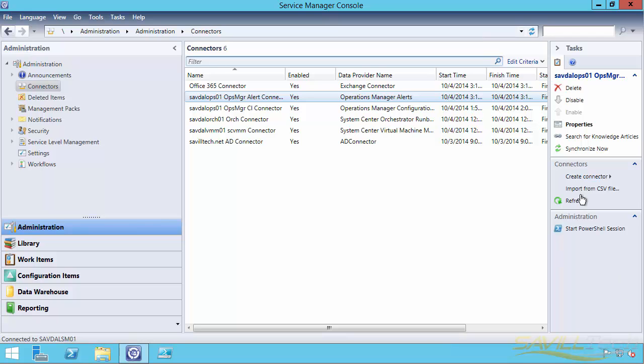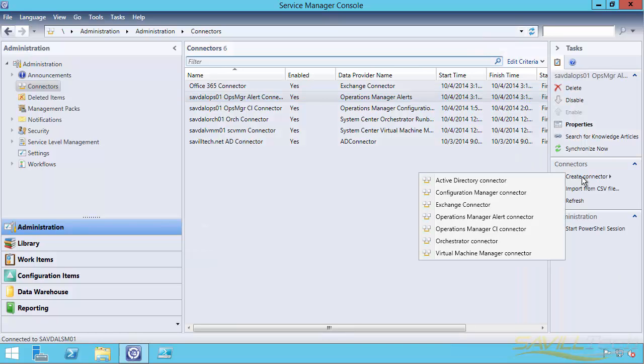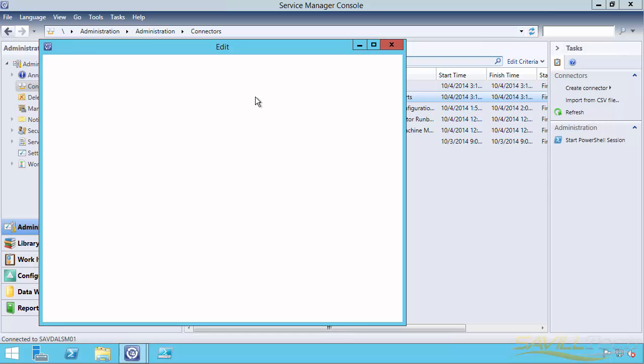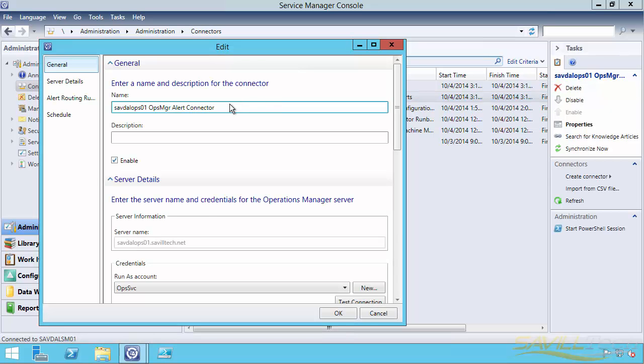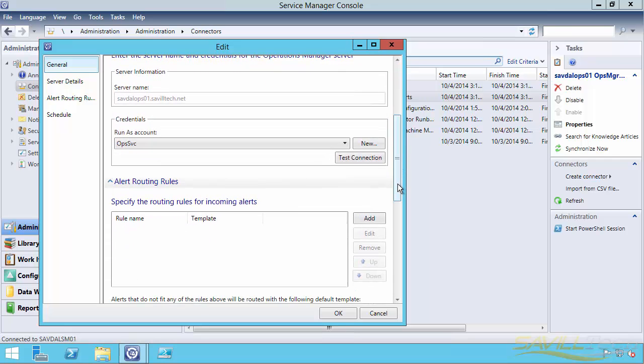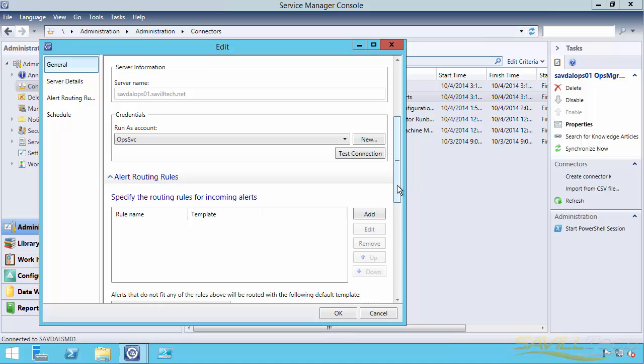The first thing is I've created the connector in Service Manager of type Operations Manager Alert Connector. When we look at the properties of this Alert Connector, we basically tell it the Operations Manager server we connect to and a service account that it's going to run as to communicate with Operations Manager that has those rights.